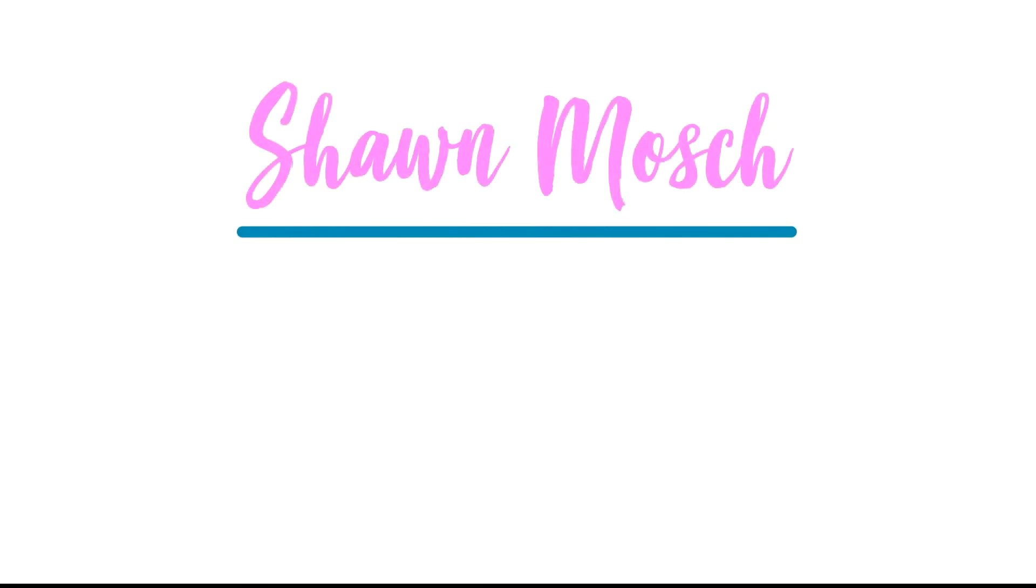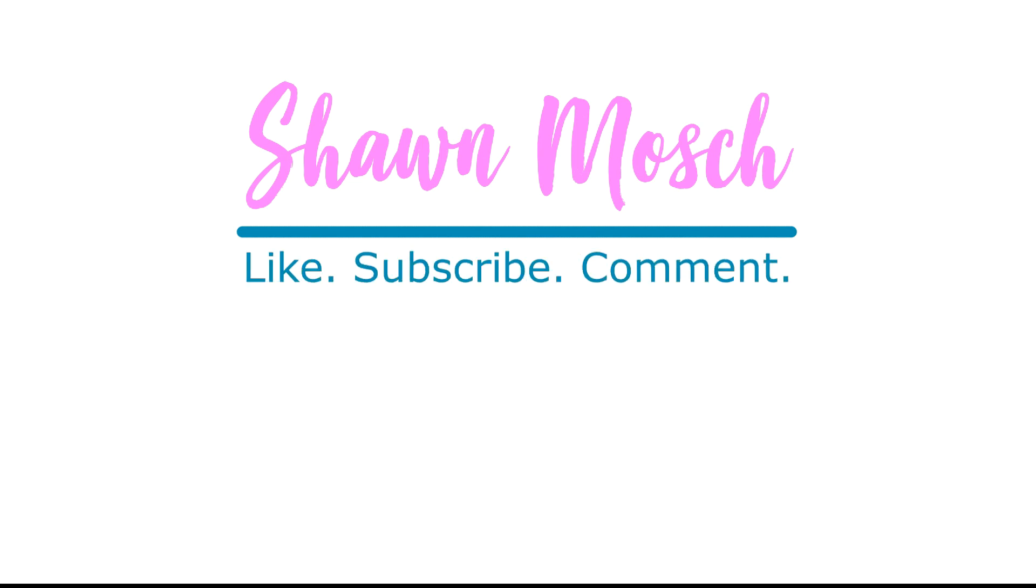Before you go, make sure to like, subscribe, and comment below. I love to hear from you. See you next time.